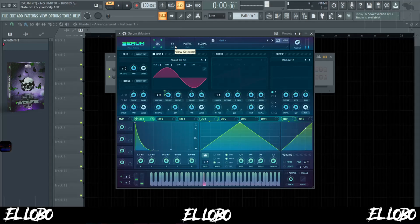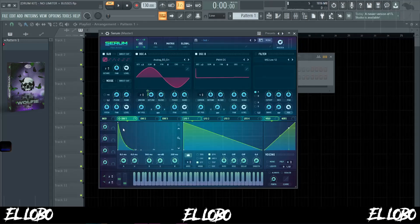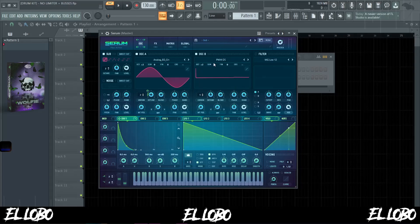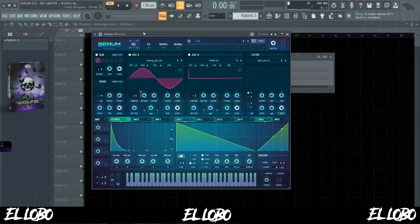This is how it sounds right now. After putting envelope one onto detune under oscillator A, I went over to the sub, turned that on, brought it up two octaves, and brought the volume down. Then I went over to oscillator B and added PWMDS underneath Analog, pitched it up two octaves. Barely noticeable, but having that sub on there actually fills it out a little bit more.